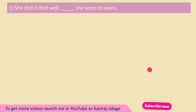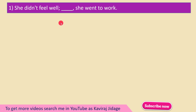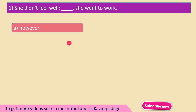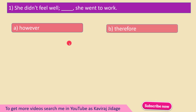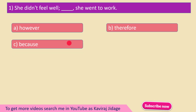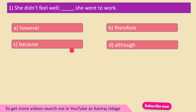The first question is: she didn't feel well – she went to work. Options: A) However, B) Therefore, C) Because, D) Although.